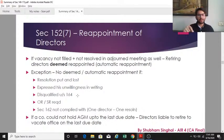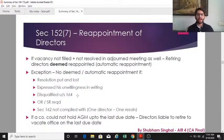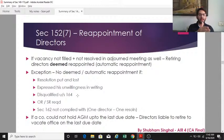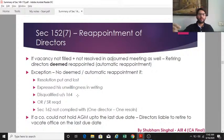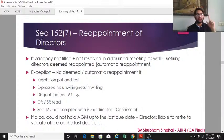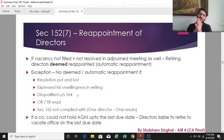The third exception is if the retiring director is disqualified under section 164. The fourth exception is if an ordinary resolution or special resolution is required for reappointment. The fifth exception is if section 162 — one director one resolution — is not complied with. In all these five cases, the retiring director will not be automatically reappointed.